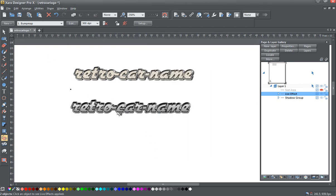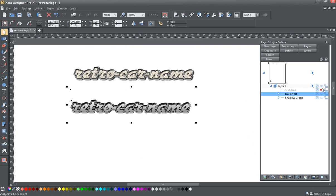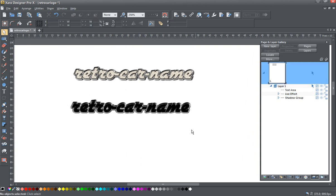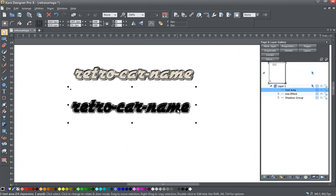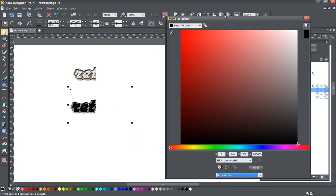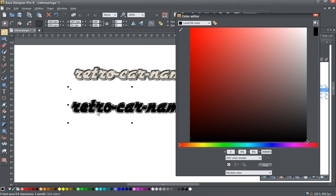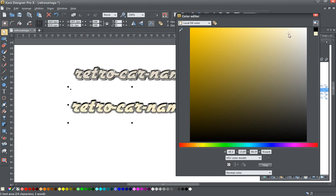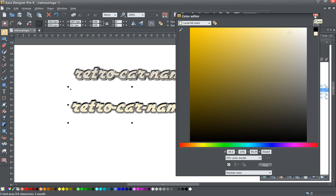So now that we've got this looking more like a nice chrome look to it, I'm going to go back here to the page and layer gallery and unhide the text area. I'm going to make sure my text area is selected and bring up the color editor. I'll just slide this over so you can see more of this. I'm going to pull this into the yellow zone a bit and set this at a nice kind of a creamy off-white color. This kind of helps with that retro look, I think.